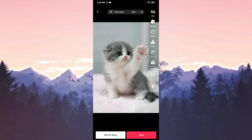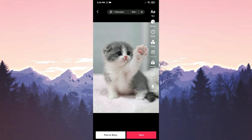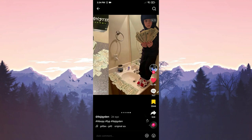After selecting the pictures, you can publish your video. This is how your video will appear to other users.